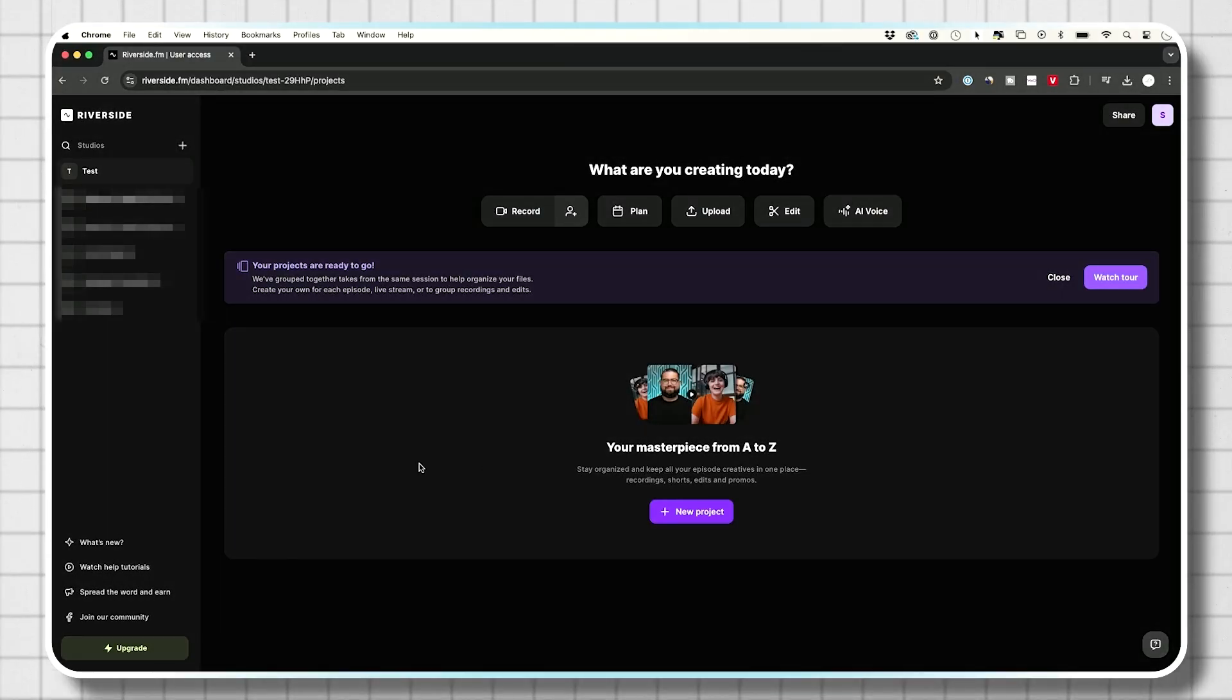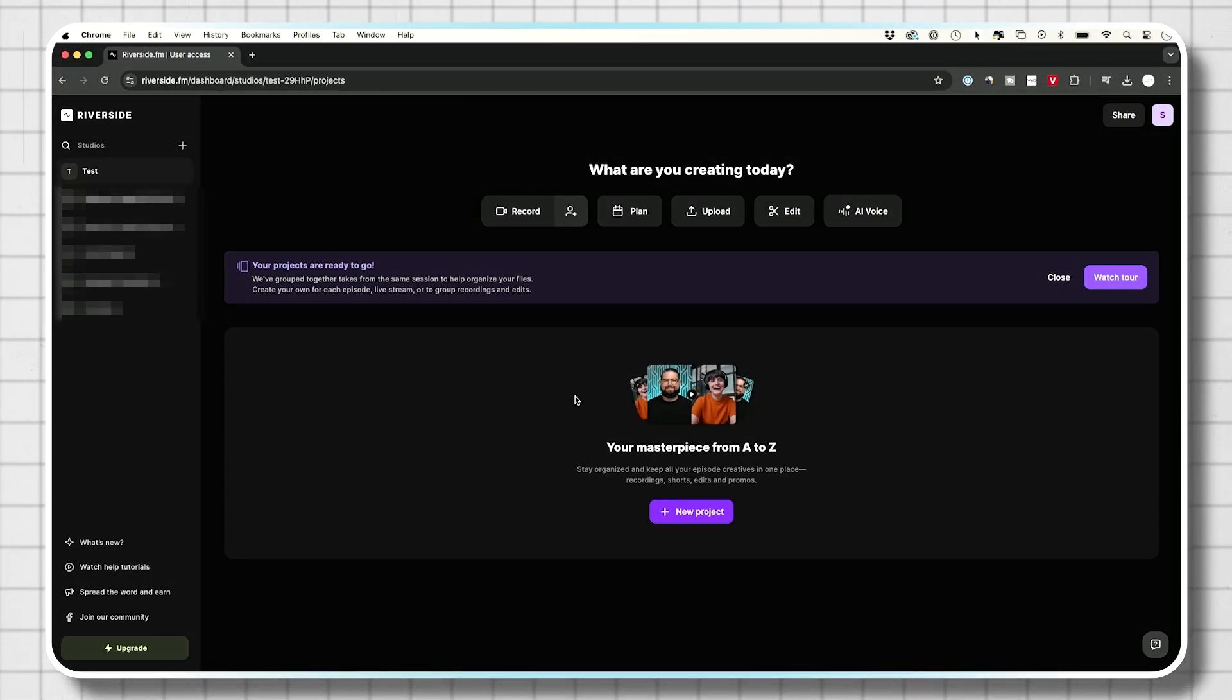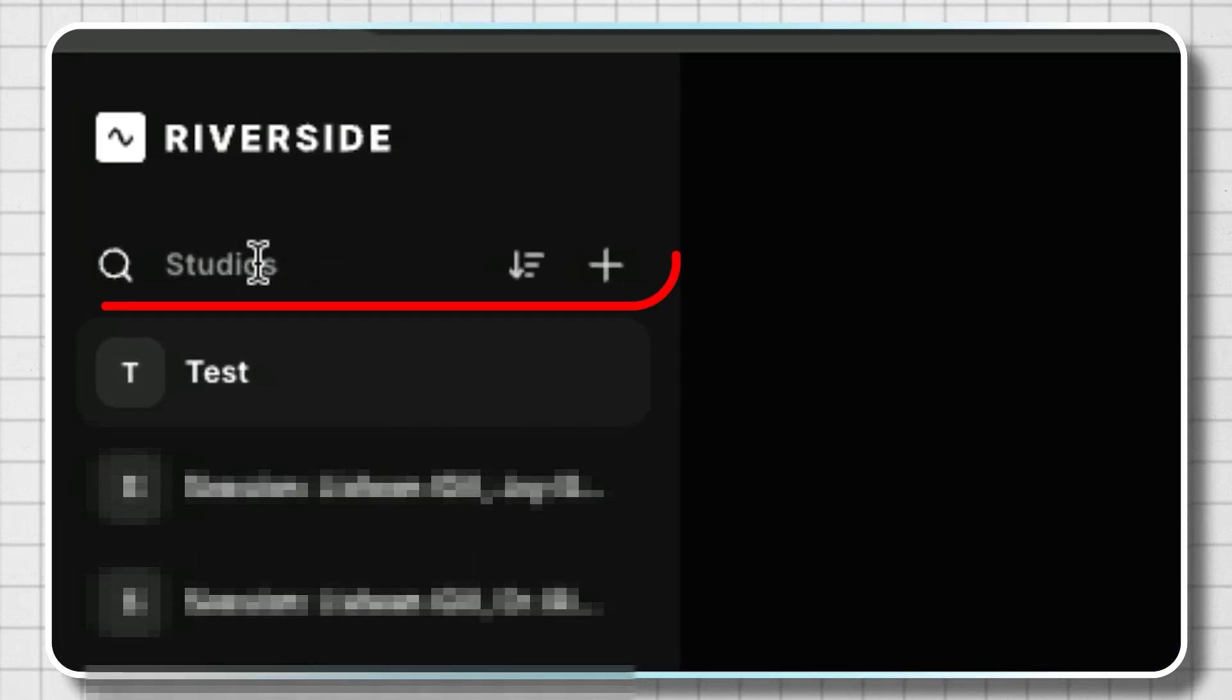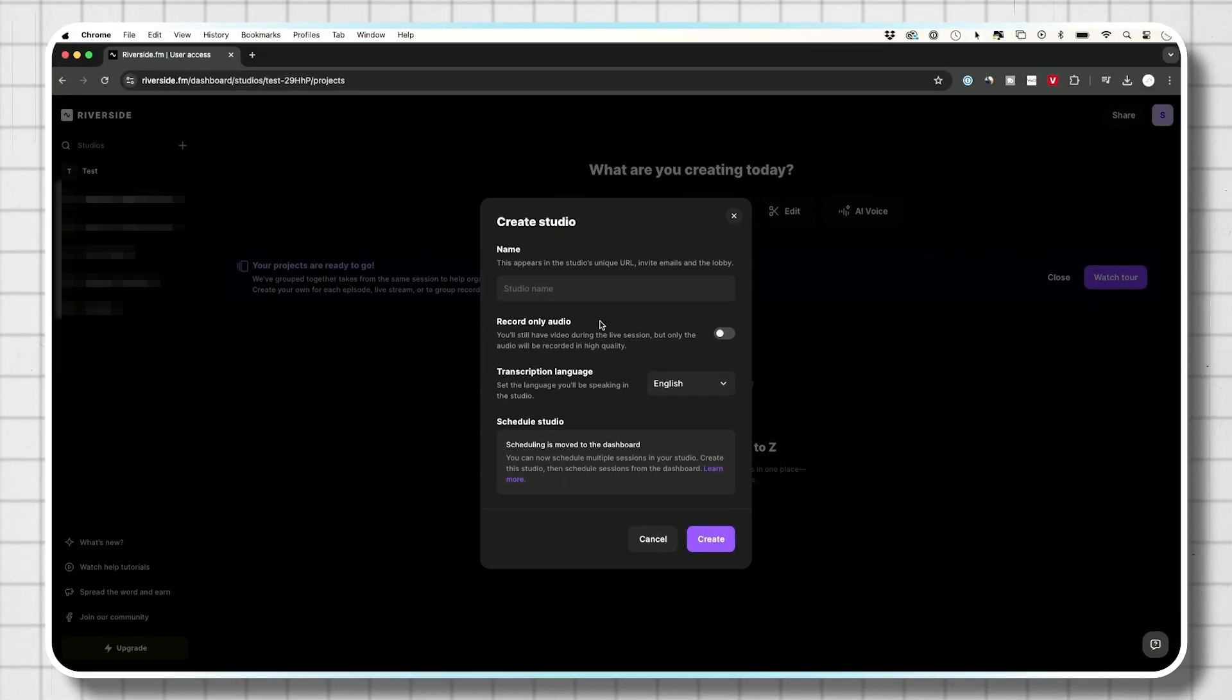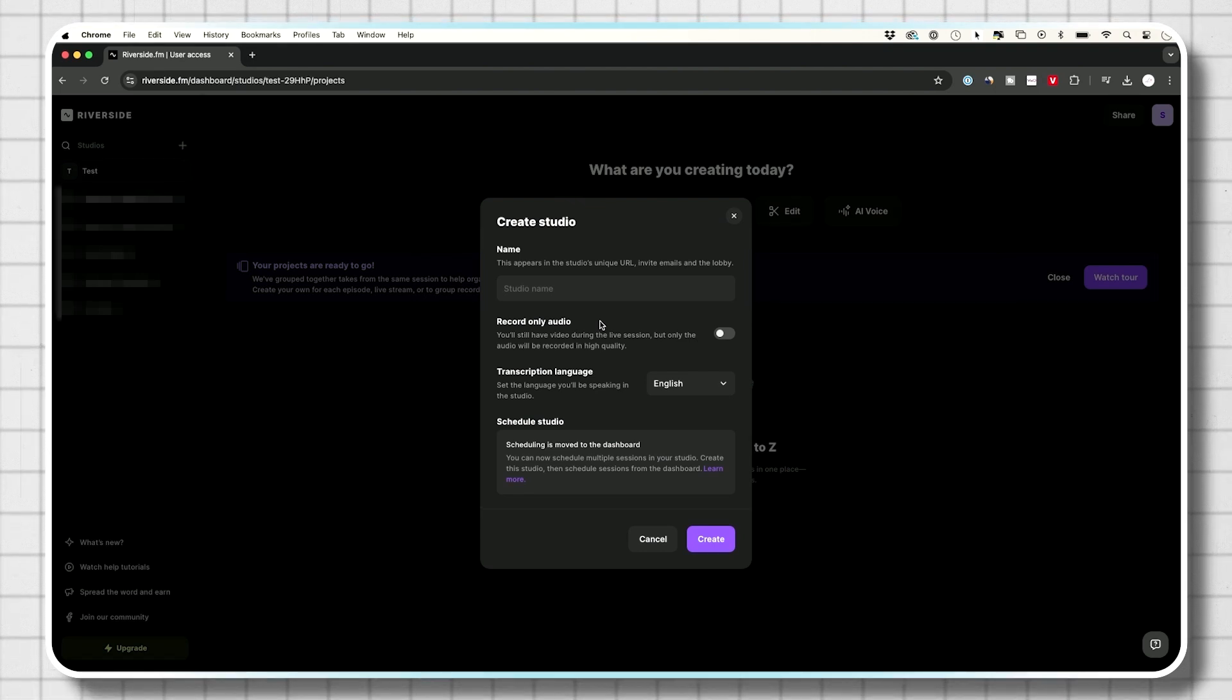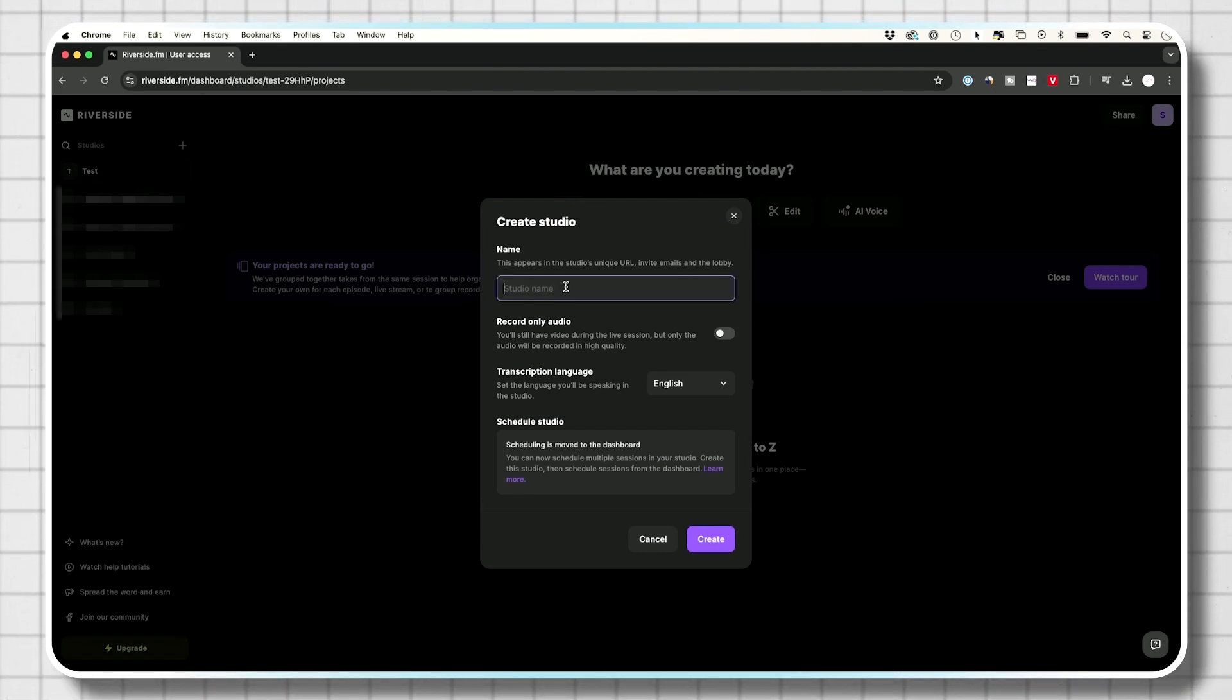Once you sign up and log in, this is inside of the platform right here. And the first thing you want to do is over here, there's something called studios. You want to press the plus sign and create yourself a new studio. For every project, you want to create a new studio and name it.